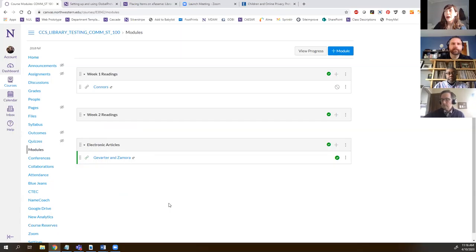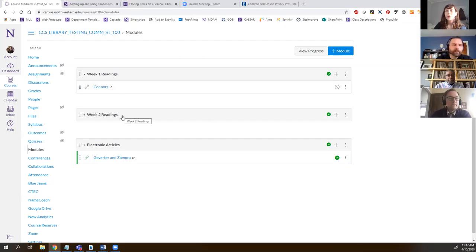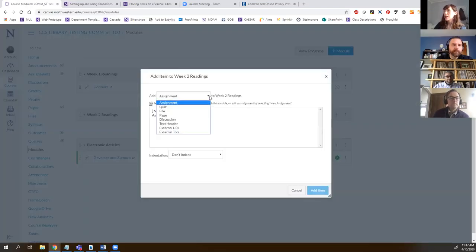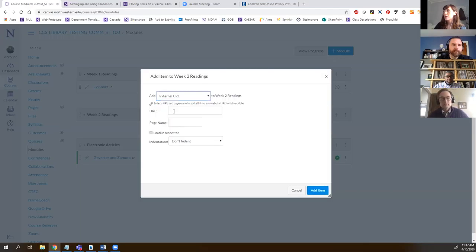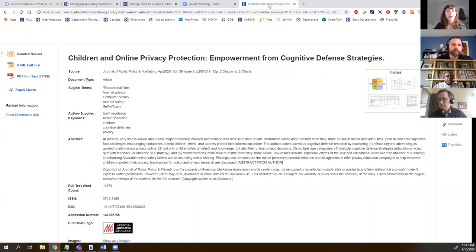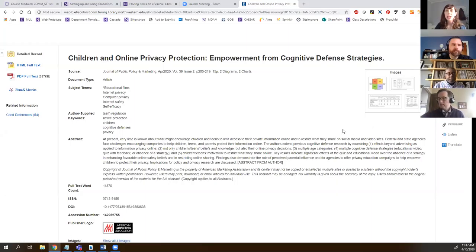To add links from databases so students can access e-content online, click on the Modules link in the left menu. You can organize this page week by week, with all content for a certain week included, or organize all electronic articles together. To add a new reading under week two, click the little plus button, then choose 'External URL.' For the URL, go to the journal article you've already found. Different databases will have the permalink in different places — this is an EBSCO database so the permalink is on the right side, but JSTOR has it on the left. Find the permalink and click on it to generate a stable link that won't break.